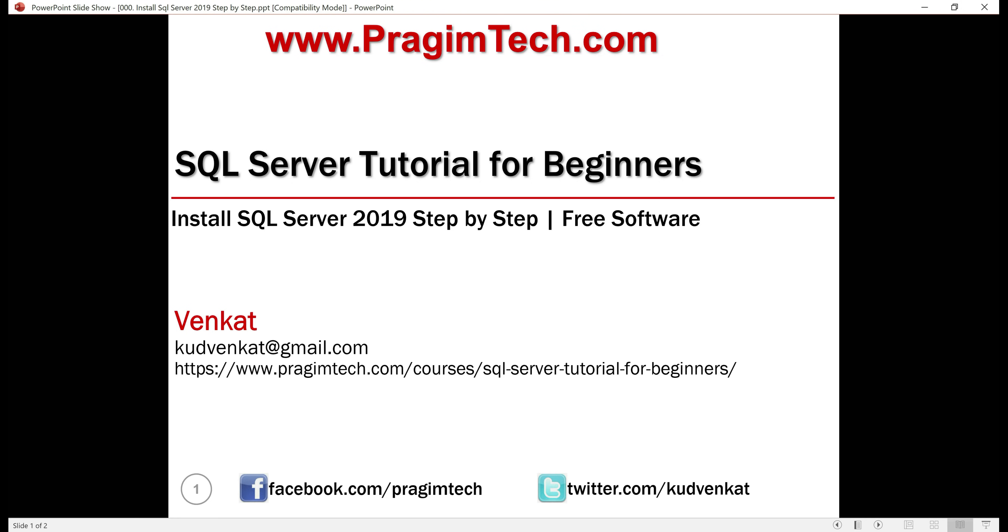I am Venkat and this is the introduction to SQL Server Tutorial. In this video, we'll download and install the latest free version of SQL Server. As of this recording, the latest version is SQL Server 2019.